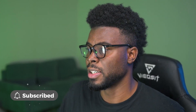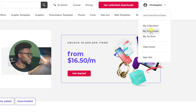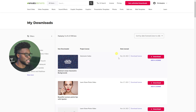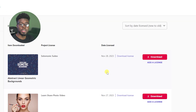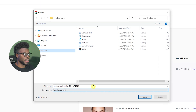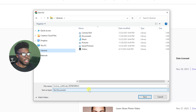To answer the question I've been getting, the first thing you want to do is find your profile — it's normally in the top right. Go to My Downloads and you'll find all the items that you've downloaded. Let's say this first one here — if I wanted to download the license, all I have to do is click the Download License button. You'll notice you get a license certificate text document that you can save anywhere on your computer.